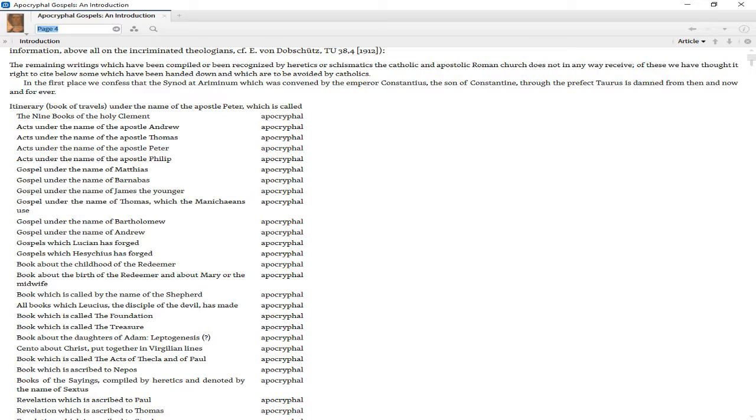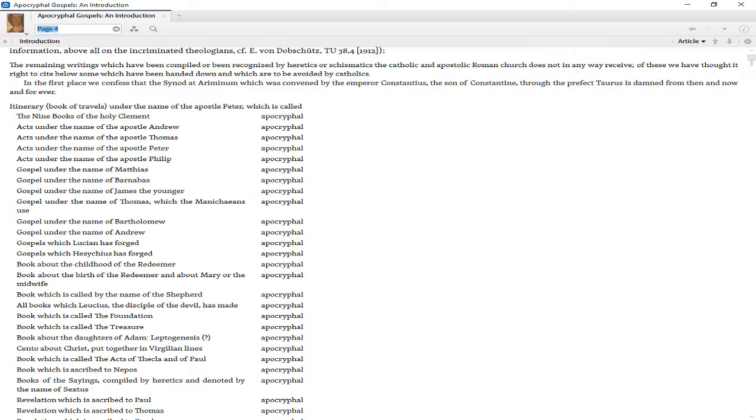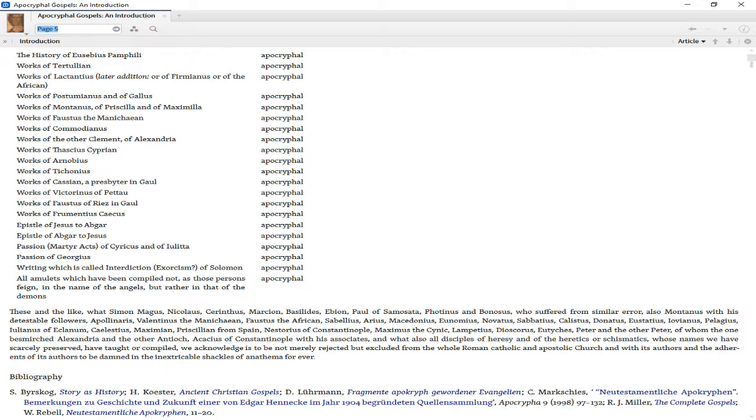The decree continues listing as apocryphal: the book Physiologus compiled by heretics under the name of Ambrose; the history of Eusebius Pamphili; works of Tertullian, Lactantius, Postumianus, Gallus, Montanus, Priscilla, Maximilla, Faustus the Manichean, Commodianus, the other Clement of Alexandria, Thetius Cyprian, Arnobius, Tyconius, Cassian of Gaul, Victorinus of Pettau, Faustus of Riez in Gaul, Frumentius Scythos; Epistles of Jesus to Abgar and Abgar to Jesus; Passion and Martyr Acts of Cyriacus and Julitta, Georgius; the writing called Interdiction or Exorcism of Solomon.